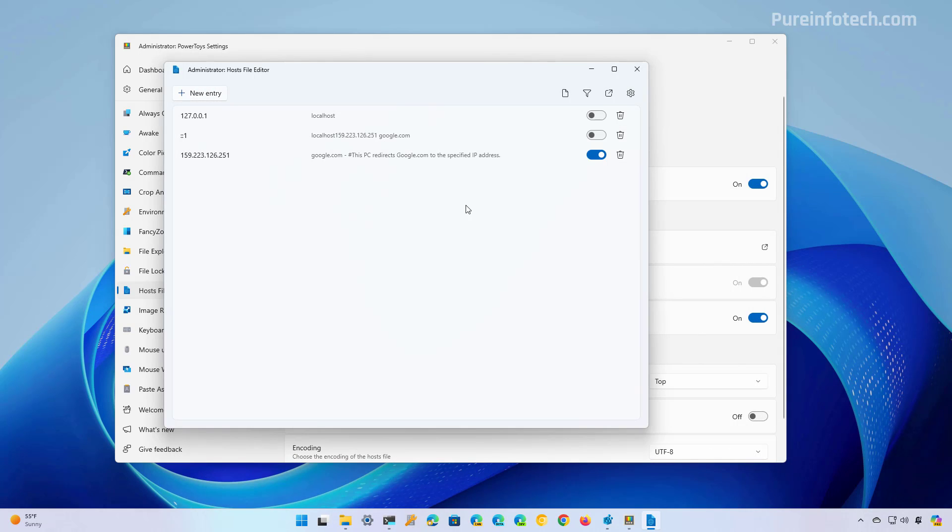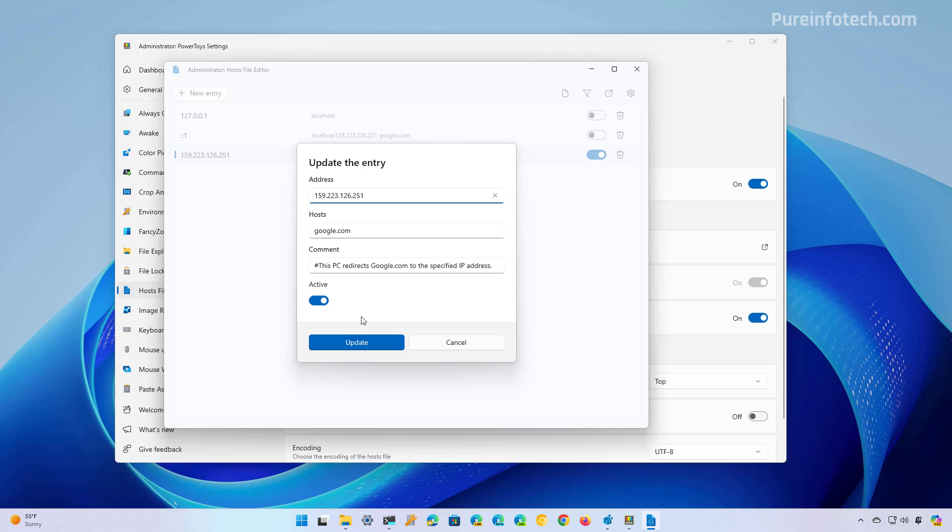Now, if you want to deactivate this specific configuration, just reopen the editor and select the entry and turn off the active switch and click the update button.